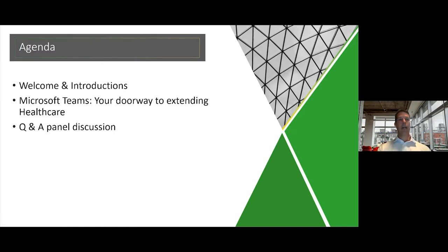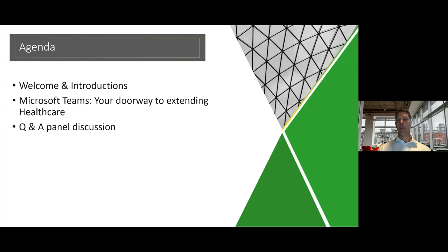I want to briefly cover the agenda. I like to keep things immersive and interactive, so I will bounce from screen to screen and take you through some interactions in the Teams client so you can see what it looks and feels like. I'll show a couple of brief videos to really immerse you in what's going on in healthcare from a Microsoft Teams perspective, and give you good context around the things we'll discuss today. Please ask questions throughout — post them in the chat window like Raj said. I'll pause at times to answer questions as we move through the presentation.